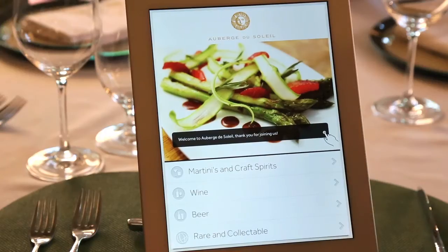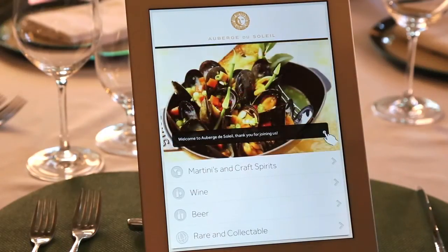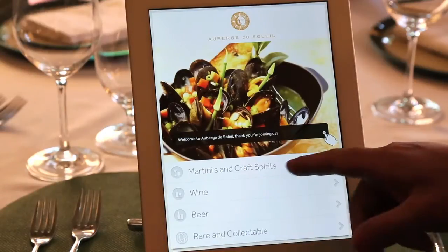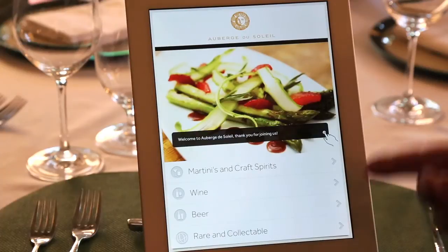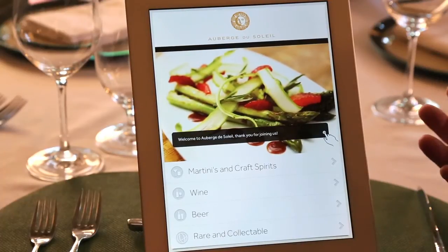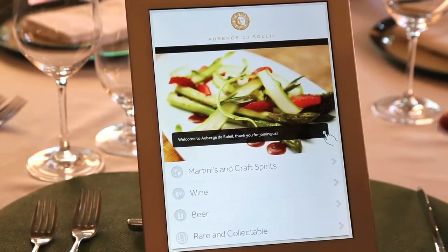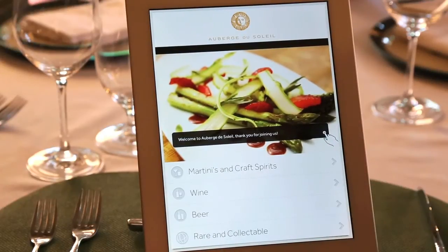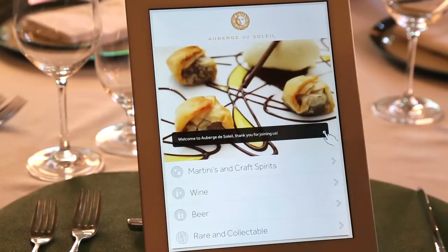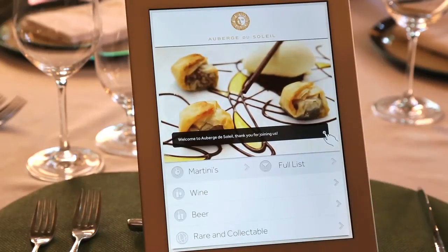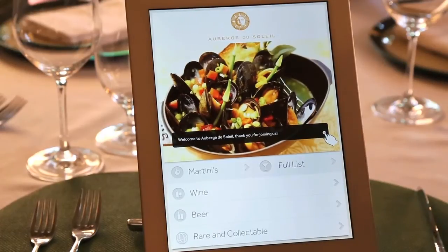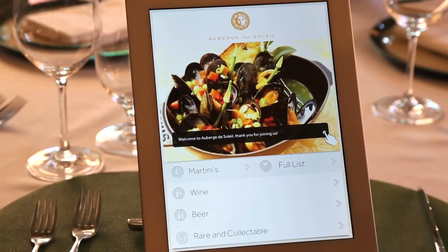Think of the area at the bottom as your first page on your beverage list, similar to a table of contents. You have sections like martinis and craft spirits, wine, beer, and rare and collectible. These are completely customizable — you have the ability to call those buttons whatever you'd like. We also have a full list of icons if you'd like to choose a different icon. When you touch one of the buttons, it opens up two additional buttons, which are also fully customizable.